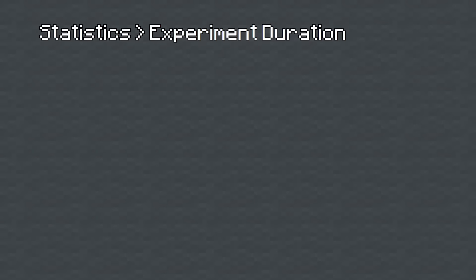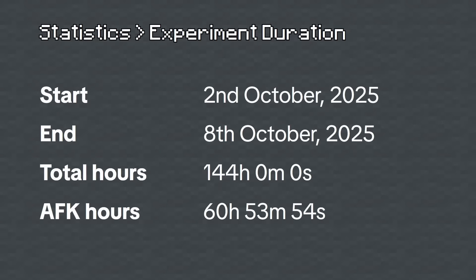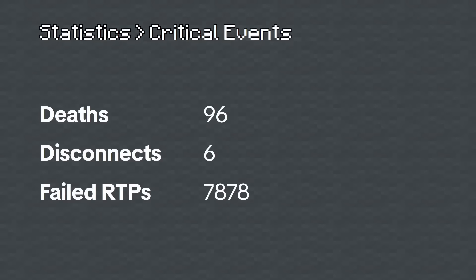I started the game every night from the 2nd of October to the 8th of October, which took a total of 144 hours. However, only 60 of those hours were spent AFK collecting data. I died a total of 96 times while AFK, disconnected 6 times,